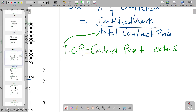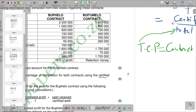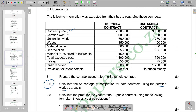We start with the Bupelo contract. For Bupelo, the certified work is one million — this is our numerator. For the denominator, the contract price is two million five hundred thousand, plus extras of fifty thousand, giving a total contract price of two million five hundred and fifty thousand.